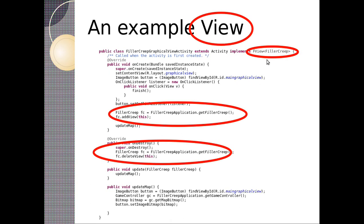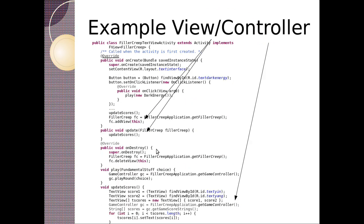So that's an example view. So the important parts here, fview filler creep. So it implements that. It means it's going to integrate with that. Furthermore, we get the filler creep and we add the view. We add our view, which is us. On destroy, we delete our view, such that we're no longer referenced. So this is important, because otherwise these activities can stick around.